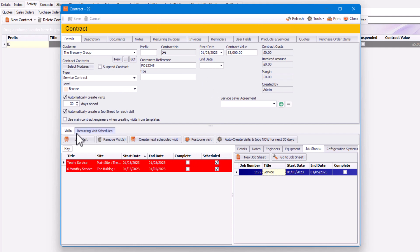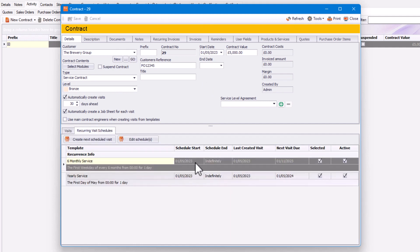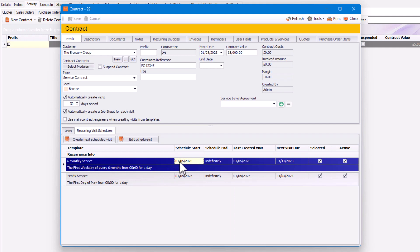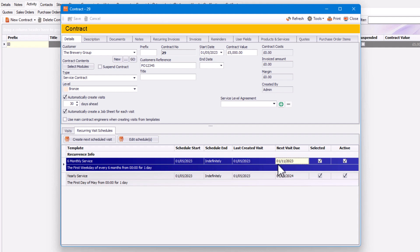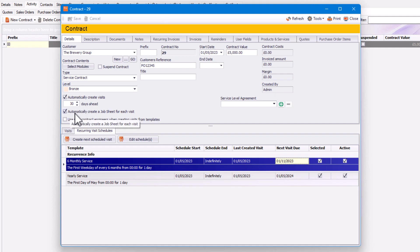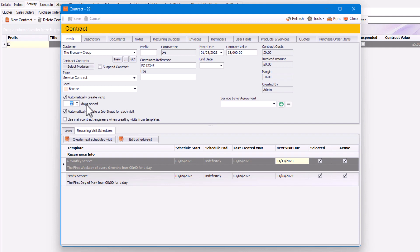You'll also be able to see the reoccurring visit schedules — what's happening with your schedule. For example, in the six monthly service, it started on the 1st of May 2023, the last created visit was the 1st of May 2023, and the next visit is due on the 1st of November 2023. Up here you can see visits are automatically created 30 days ahead, which will automatically create a job sheet for each visit. You can edit this — some people change it to 90 days or even 365 days if they want to see all visits straight away.